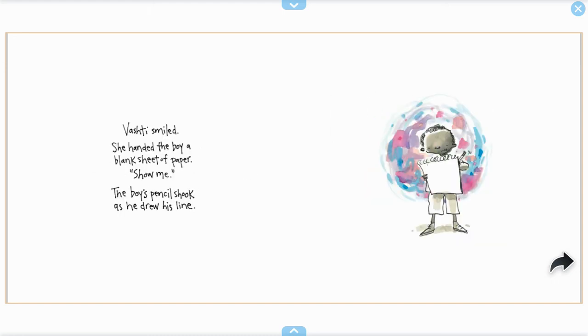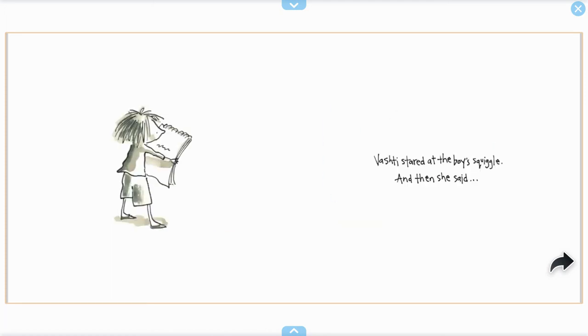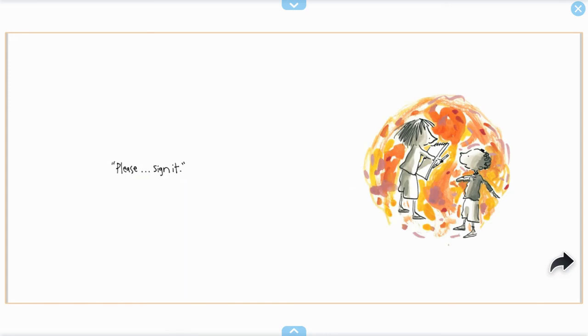Vashti smiled. She handed the boy a blank sheet of paper. Show me. The boy's pencil shook as he drew his line. Vashti stared at the boy's wiggle and then she said, please sign it.